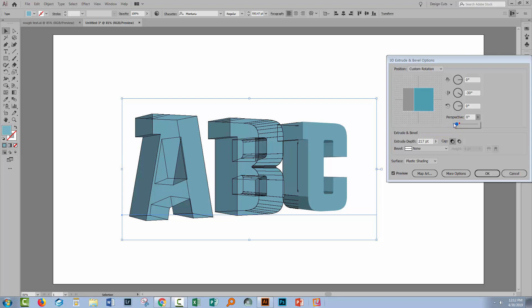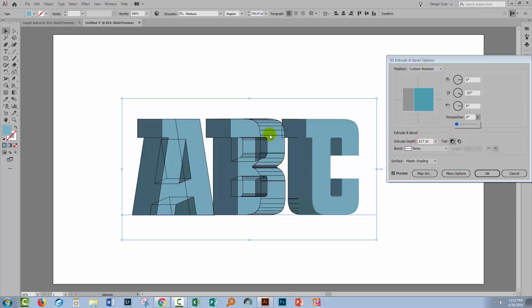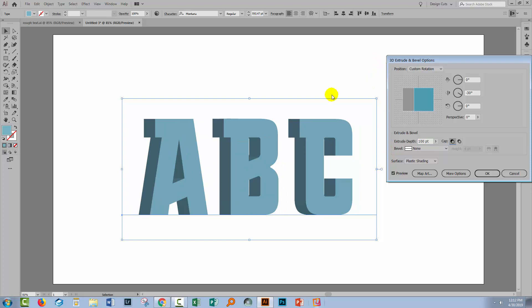I'm going to turn perspective off because I don't want 3D perspective text. Again, Illustrator is playing games — it's left some mapping artifacts; just ignore them and they'll hopefully go away. I'll decrease the extrude depth, bringing it down to 100, and Illustrator has taken another look and made some adjustments. I'm not happy with the white showing, so I'll increase the extrude depth slightly to get rid of that.